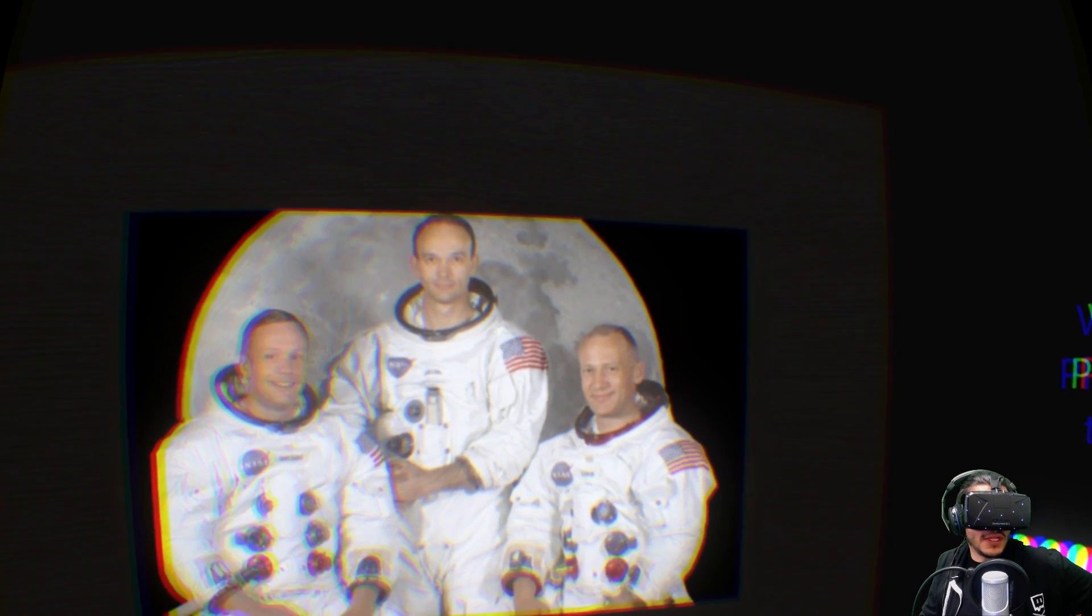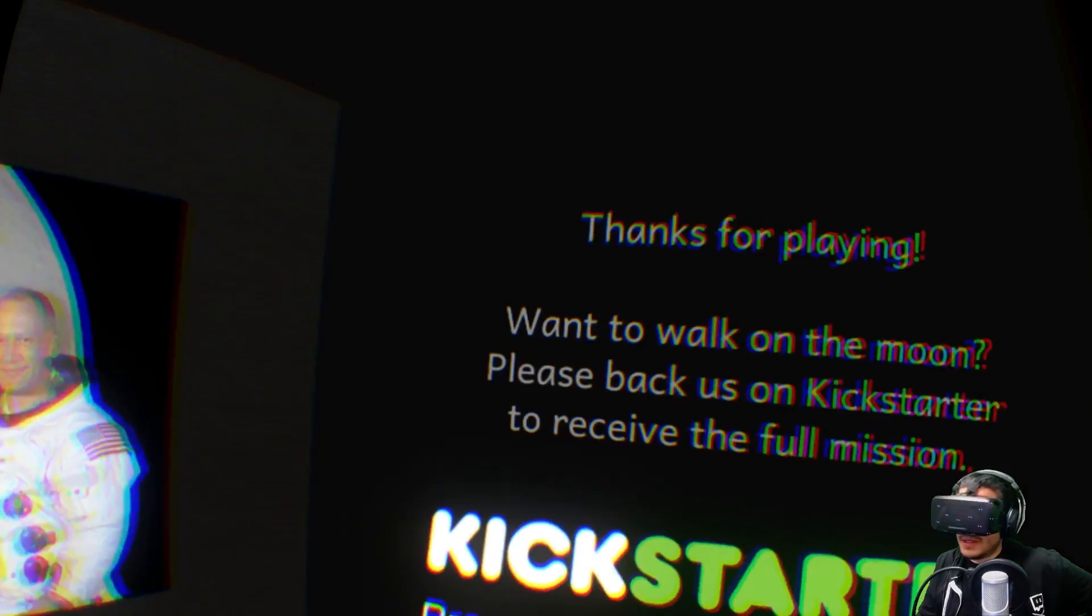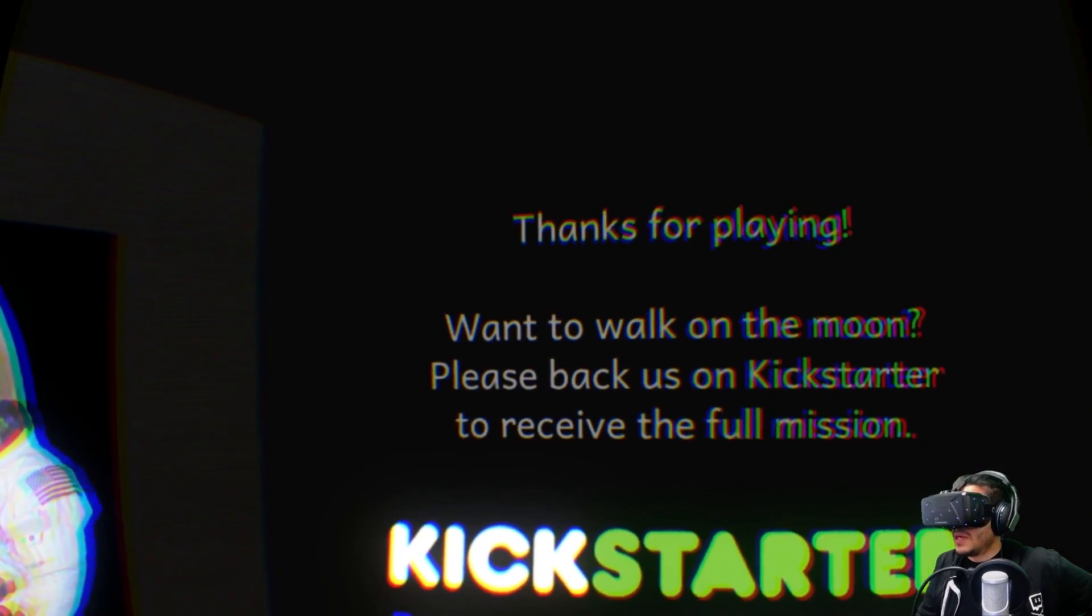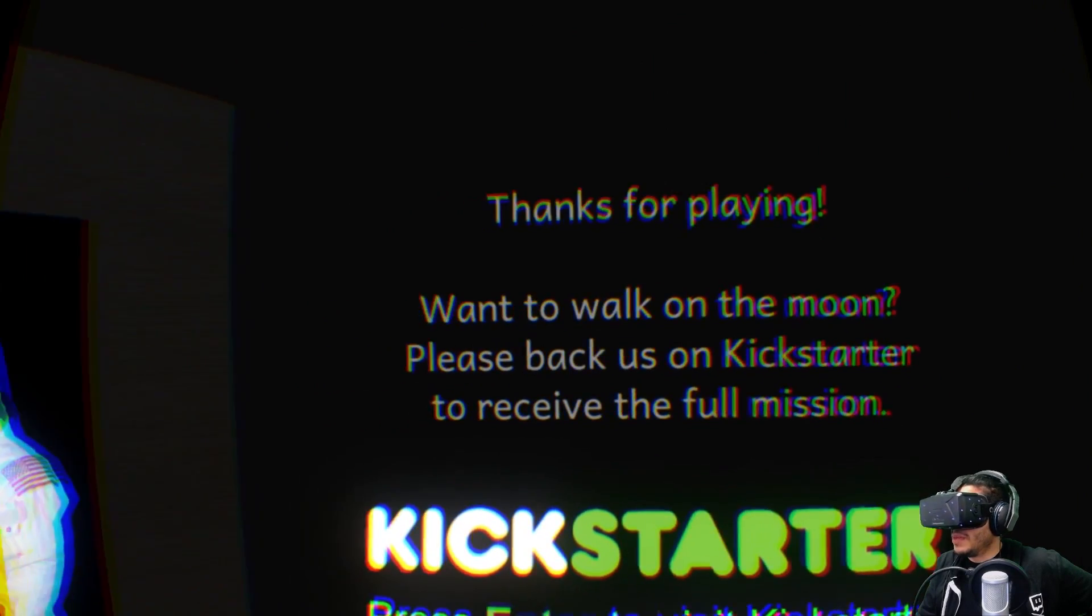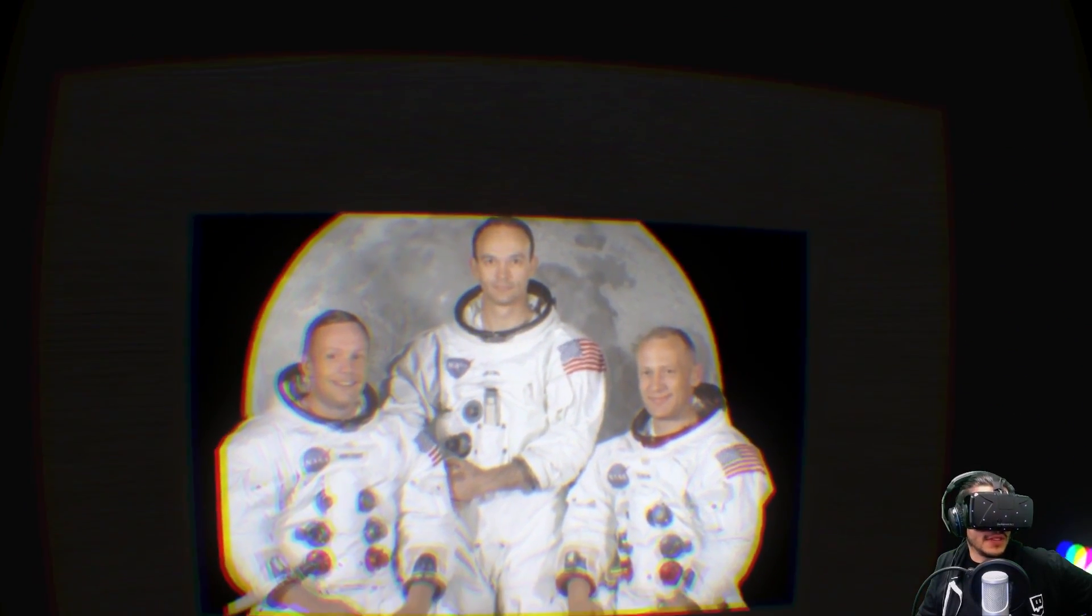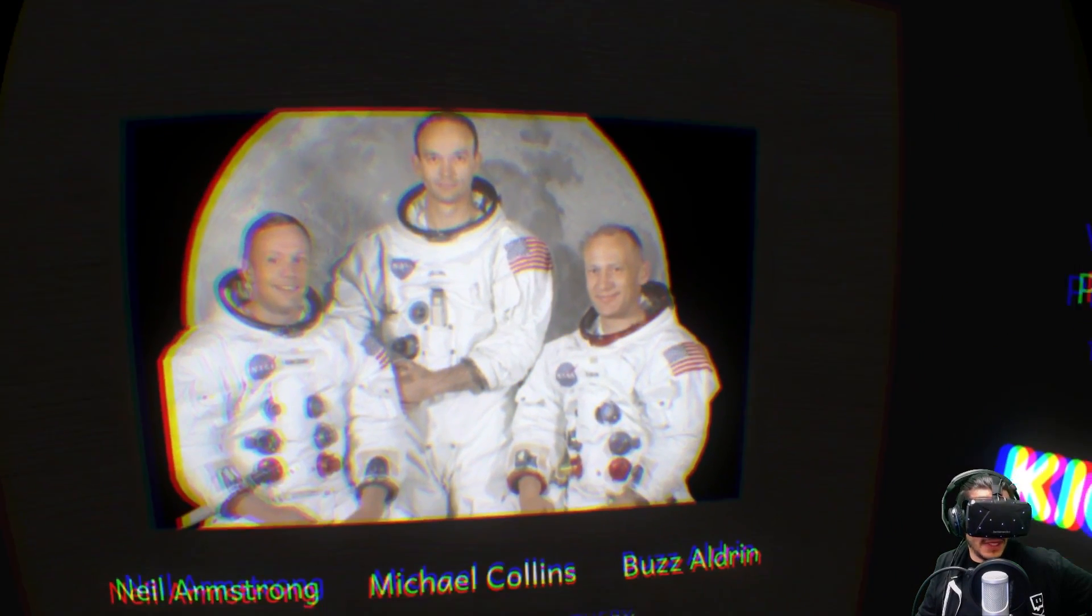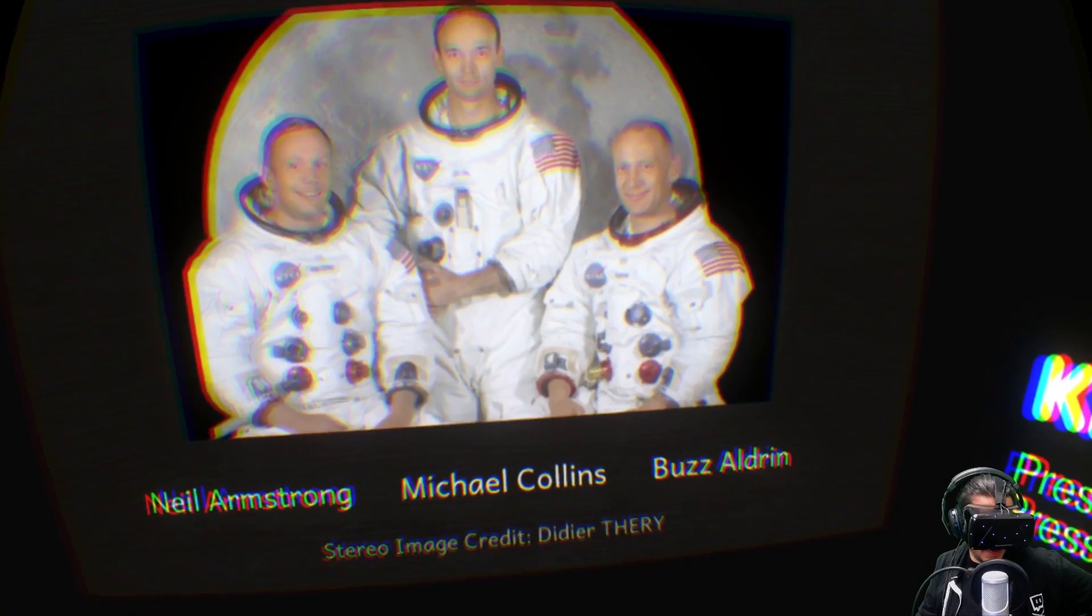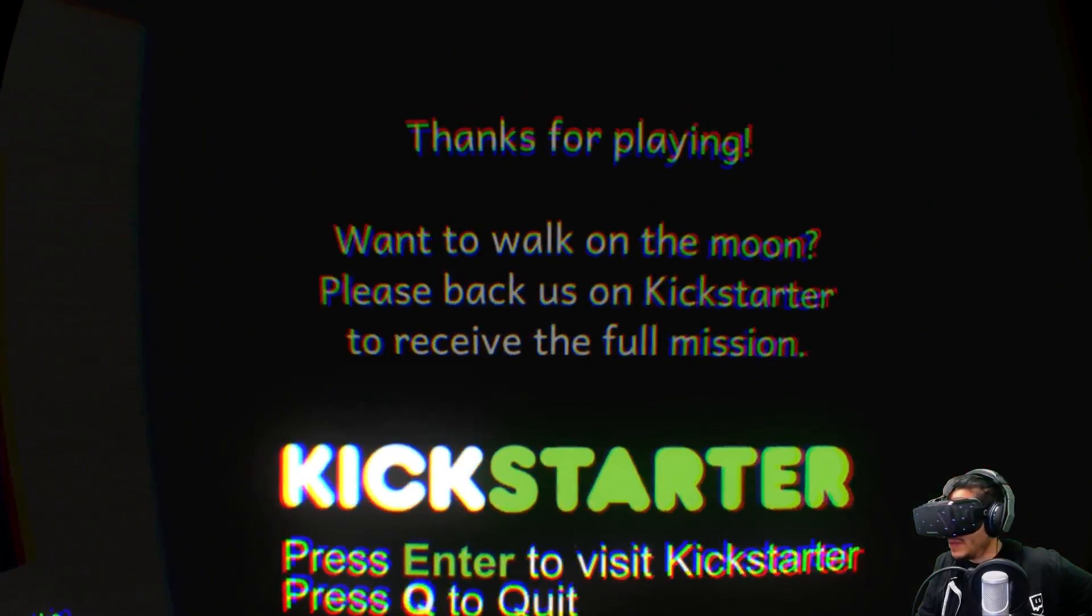But to be able to sit down in the library and load up something and just be able to go on the Apollo 11 mission is just... that's where I think you really can win and really get people excited about VR. It's the experiences. It's the, you know, I'm on top of a mountain, I'm in the spaceship. I'm learning something. I'm gaining something from it. Not that you don't learn from video games, but...